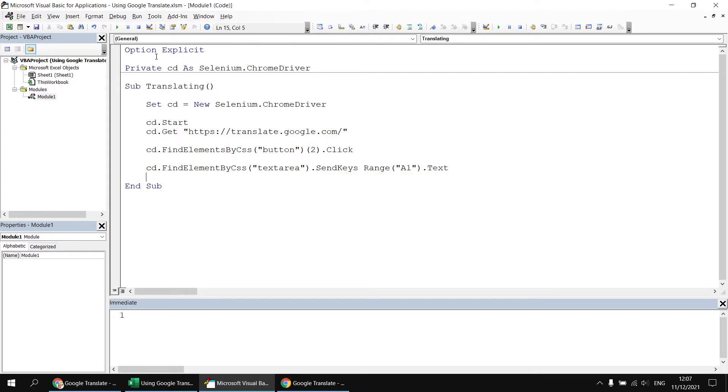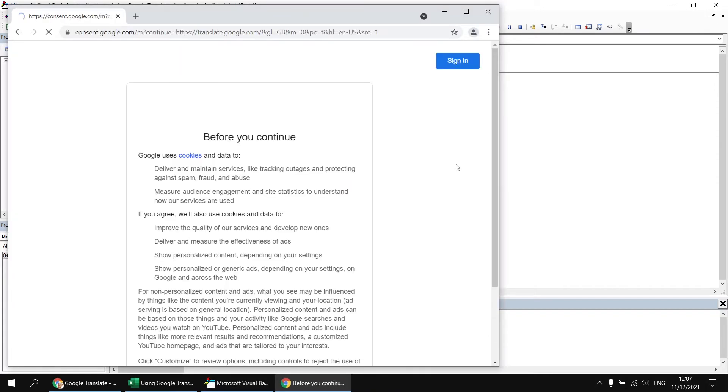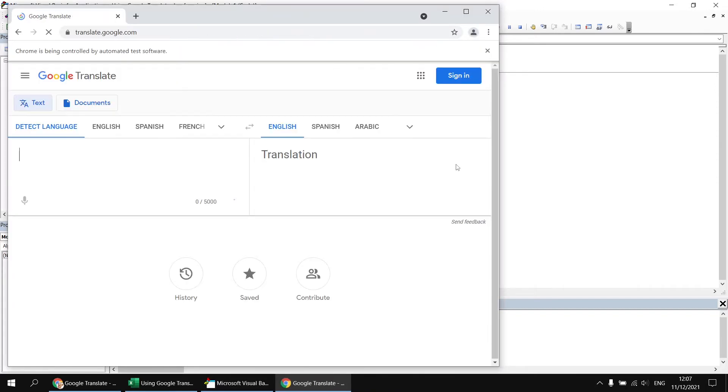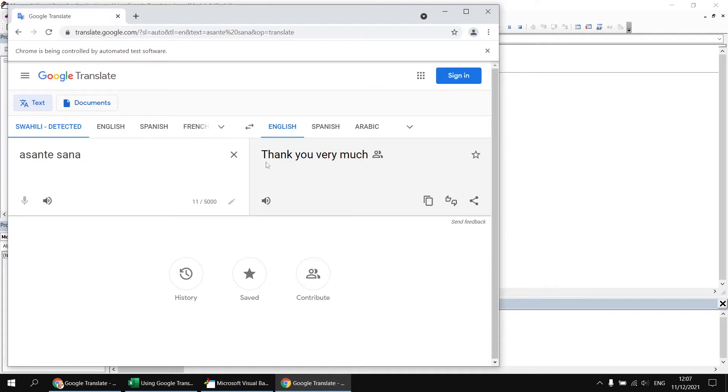So once again, if we run the subroutine, we'll find that it will read the contents of the cell, type that into the text box on the website, and then show us the translation as well.